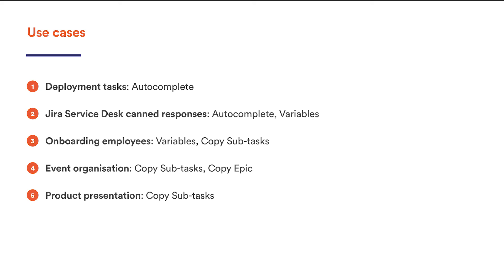One of the most common examples of using subtasks is a new employee's onboarding, which is a highly repetitive task in itself. There, you can include such activities as preparing a workplace, setting up hardware and software, preparing all the documents, and so on. That's where you can save lots of time on creating issues.